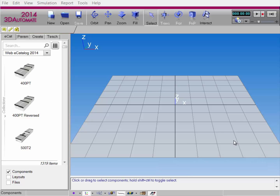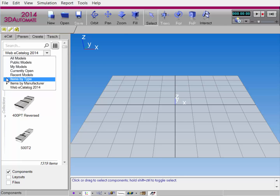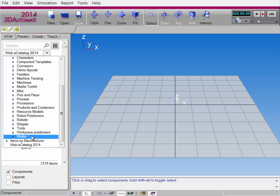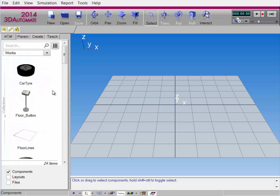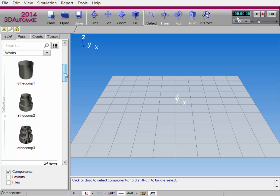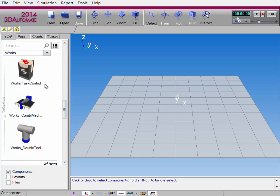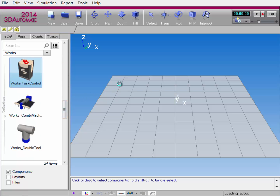In the ECAT tab, I'll go to the Collections drop-down menu. I'll expand Items by Type, and then click WORX. From here, I'll scroll down and find a component called WORX Task Control, and add it to the 3D world.